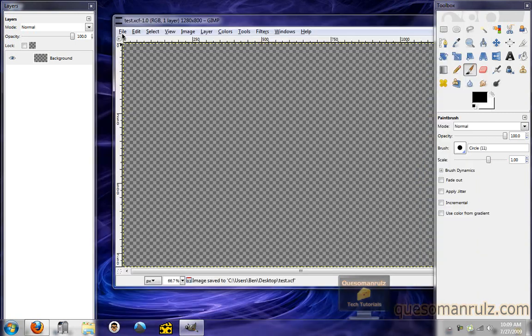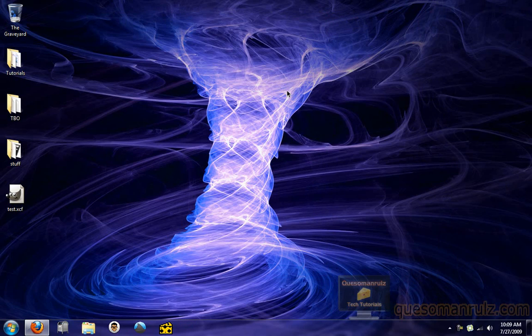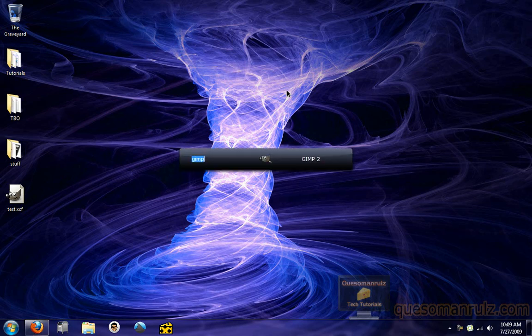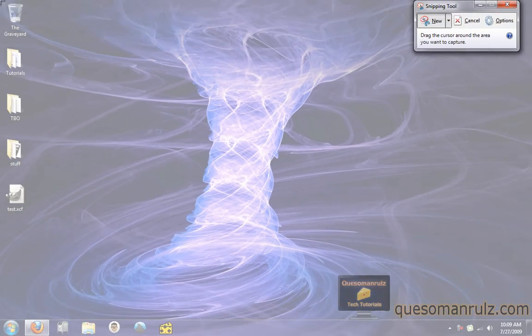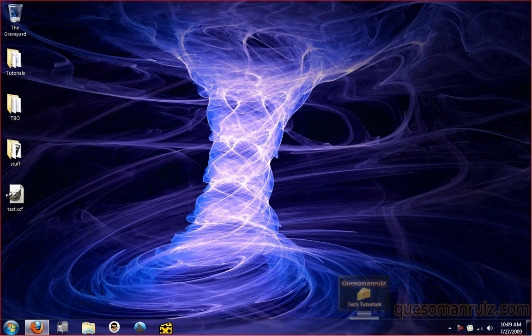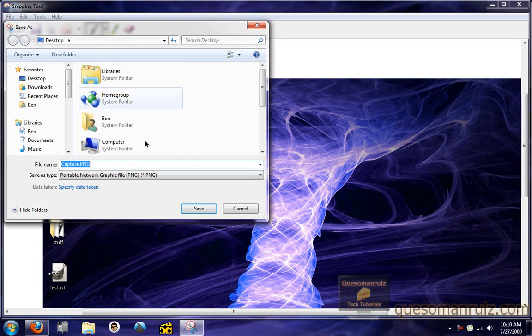I'll just save it as 'test'. You don't have to give it a file extension, just leave it as the XCF. Now let's exit out of GIMP. What we need to do is take a full-screen picture. In Windows Vista and Windows 7 there is a built-in tool called the Snipping Tool. If you're in Windows XP there's not an option for that, so you'll need to download some third-party software. Let's select the entire page and save that to the desktop.